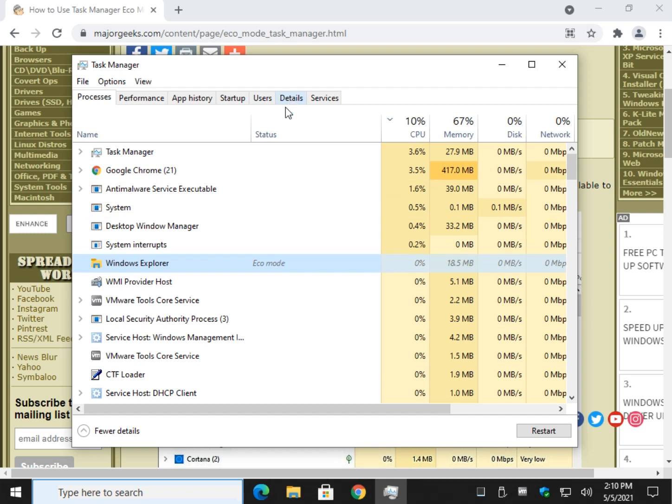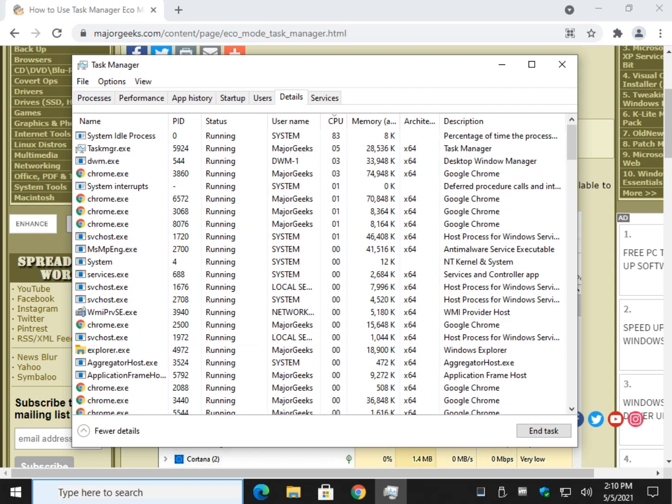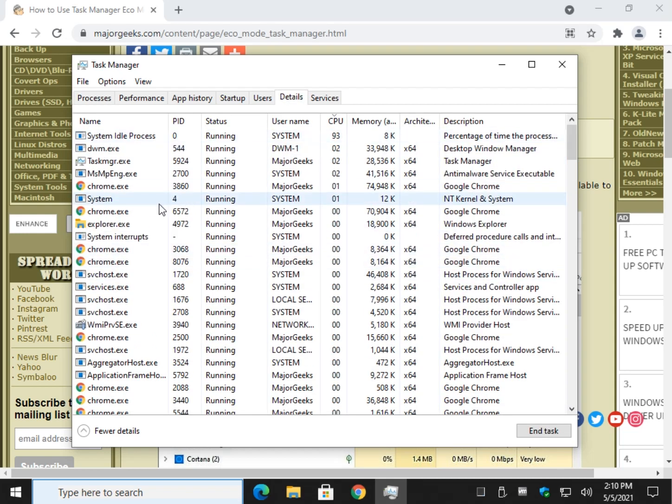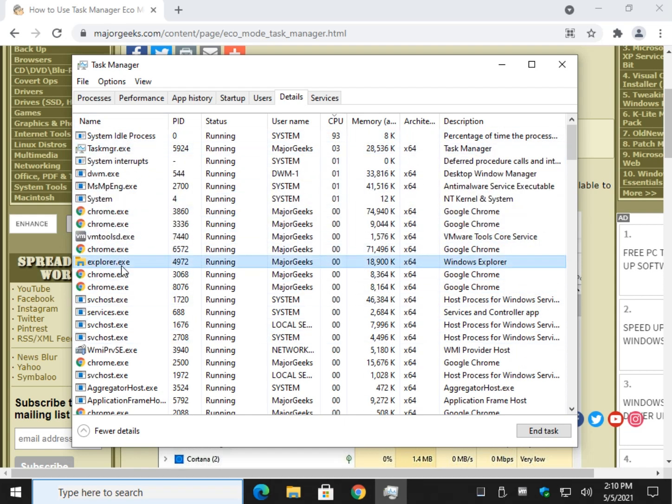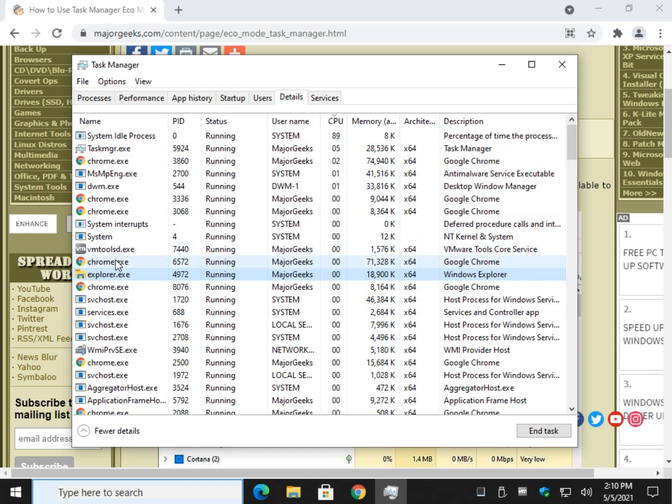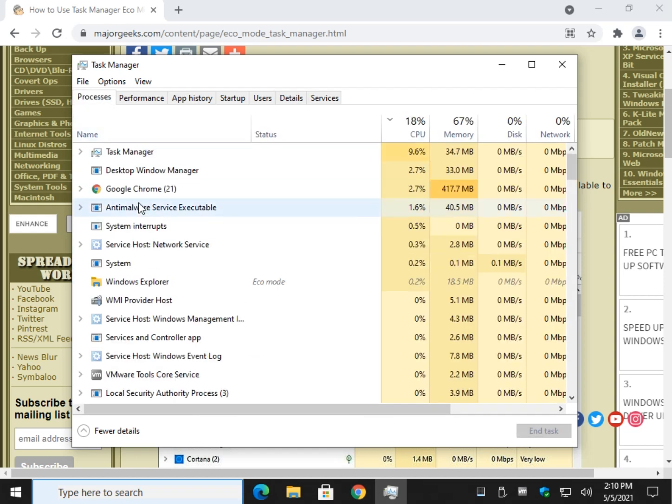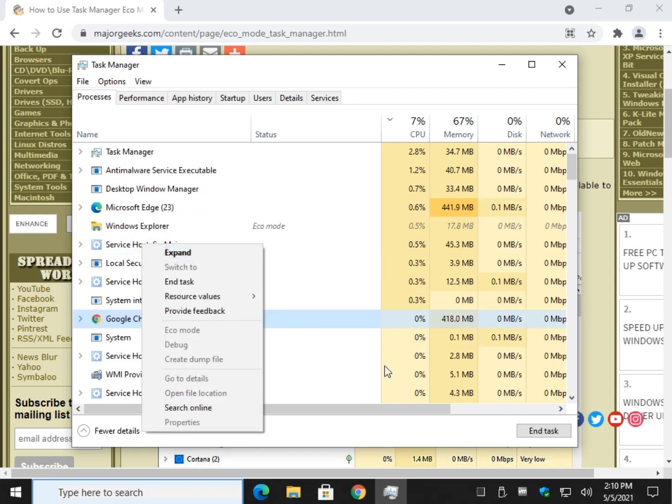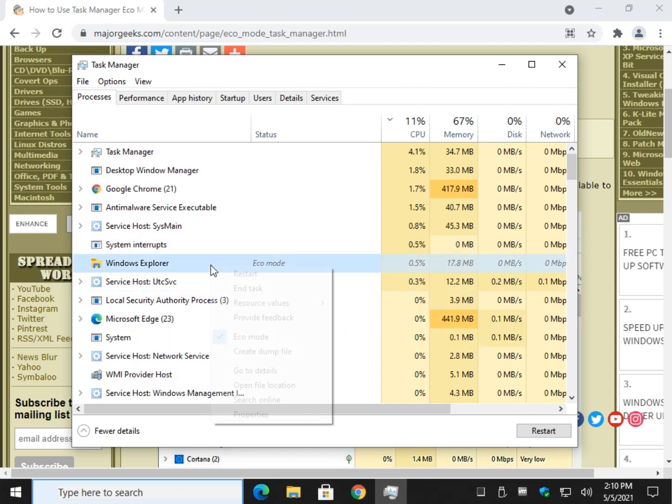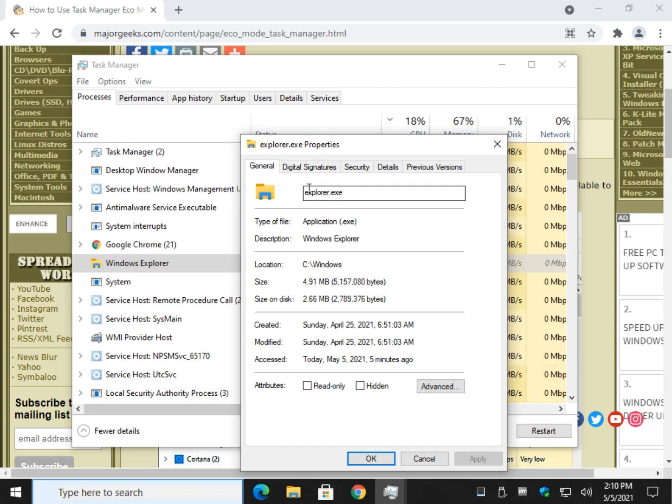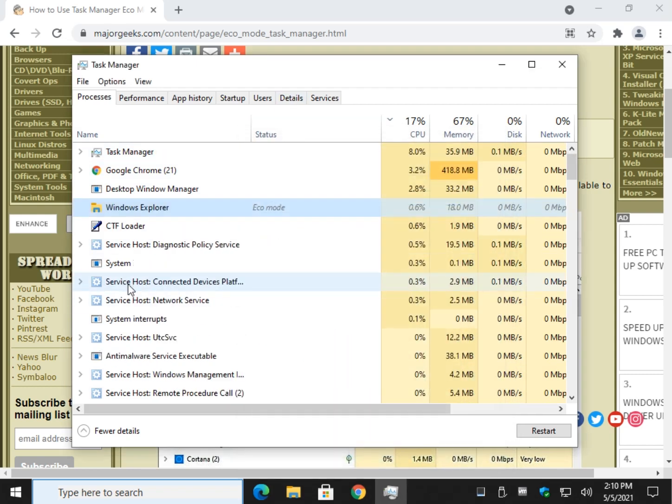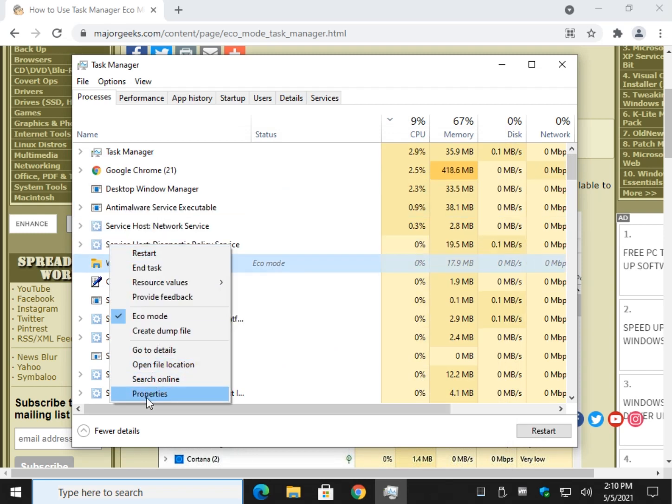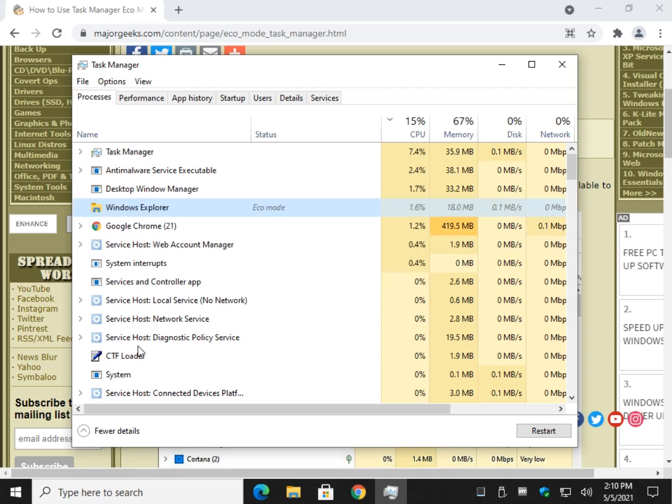Again, you'd have to come over to details if you're nervous and it's bouncing around. And then find it. There it is right there. Some of the names are going to be different because these are the executable names. You can hit properties. As you can see, it's explorer.exe. So if I wanted to find Windows Explorer in the details tab, I'd be looking for explorer.exe. You can do that with any one of these. It's right click, properties. There's your name.